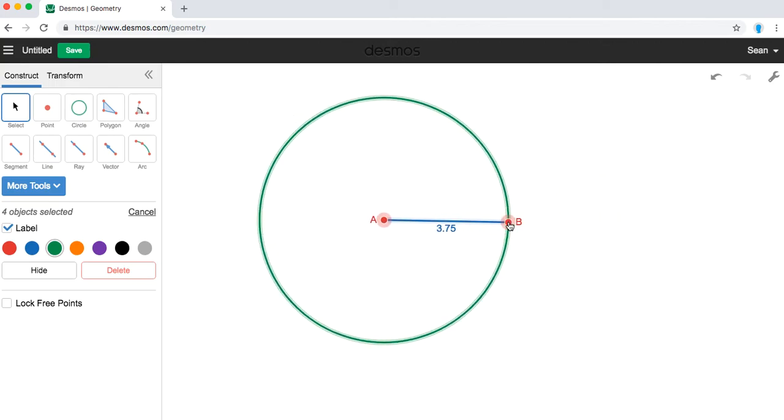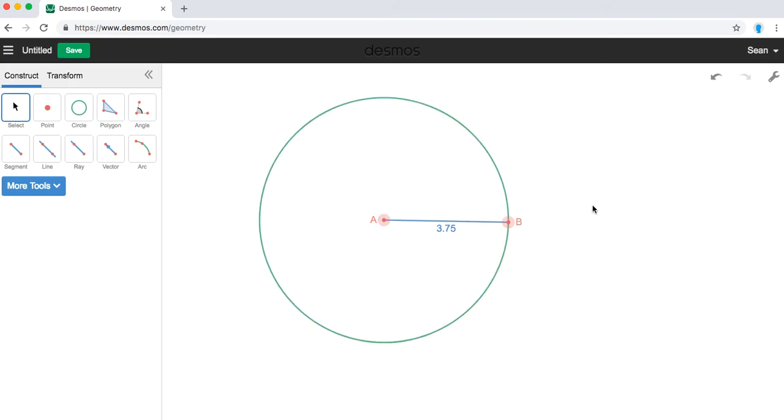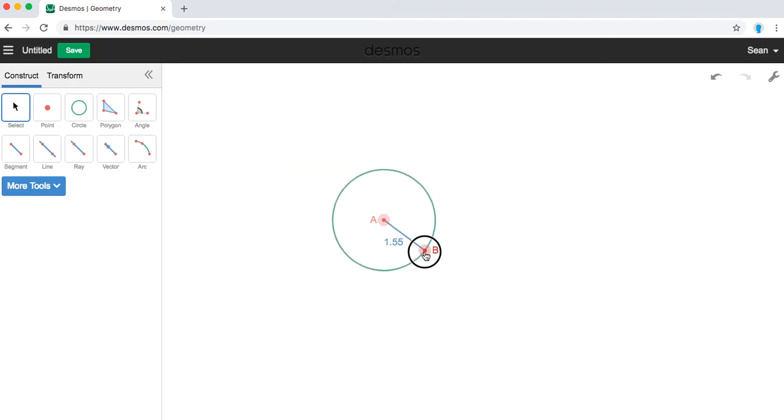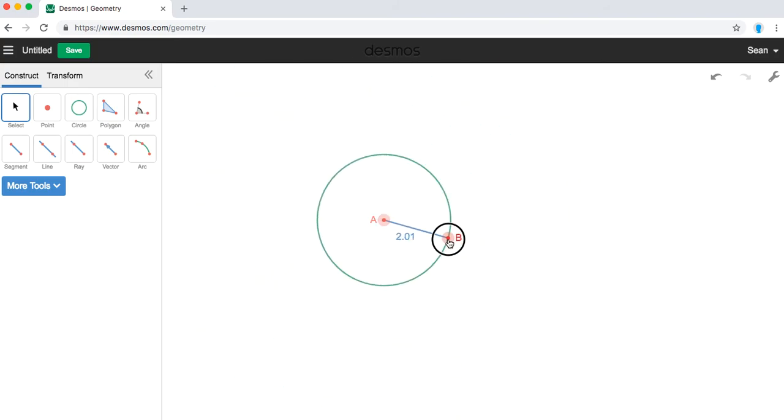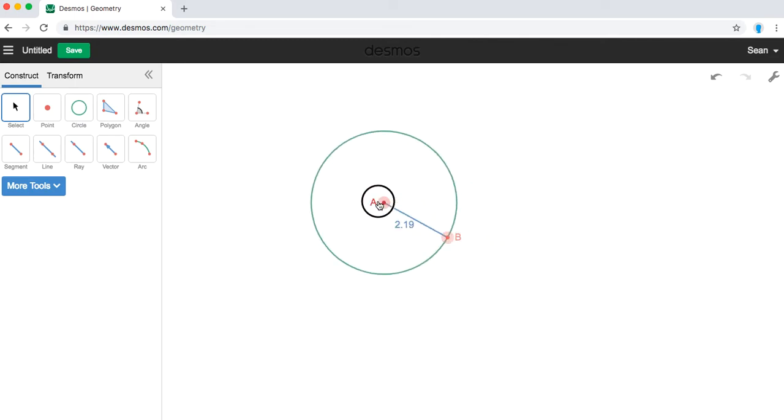There is... Oh, I'm still selecting everything. So if I click over here, now my circle is dynamic. I can open it, close it, make it bigger, smaller, move my center around.